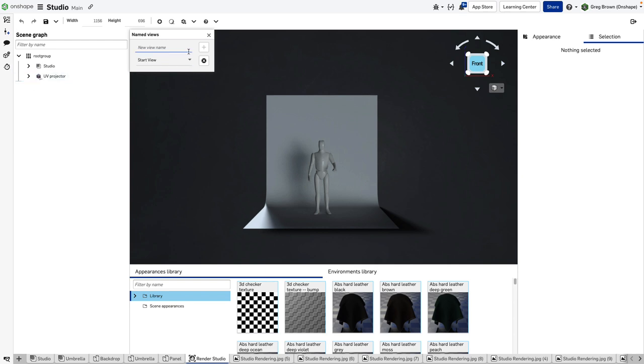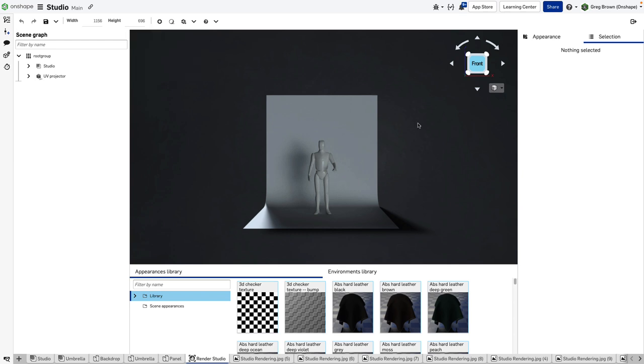Whether they're named views you've created in the assembly, which you can do, they will carry across including sections. If you have a section cut and make a named view of that, it will be available in render studio as well.